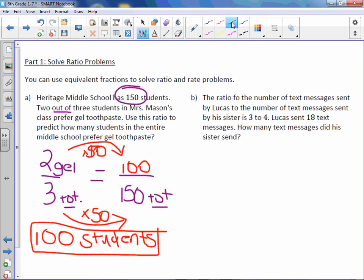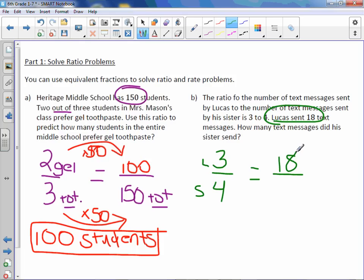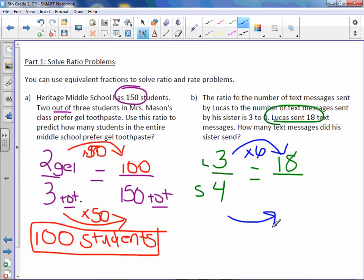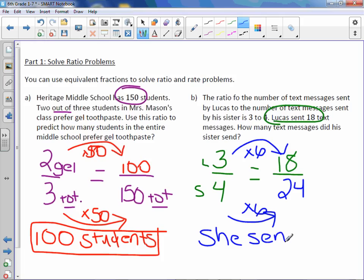The ratio of the number of text messages sent by Lucas to the number sent by his sister is 3 to 4. So these were Lucas's and these were his sister's. Lucas sent 18 text messages. How many text messages did his sister send? Well, Lucas sent 18, so 18 will go on top with Lucas. I need to find how I got from 3 to 18, and we did that by multiplying by 6. Do the same on the bottom: 4 times 6 is 24. So his sister sent 24 text messages.